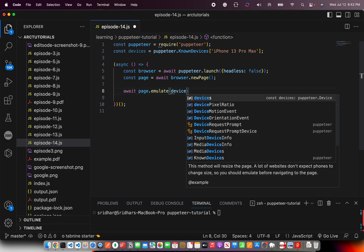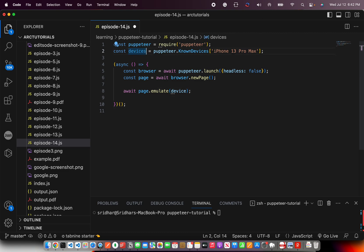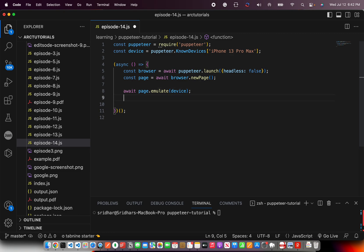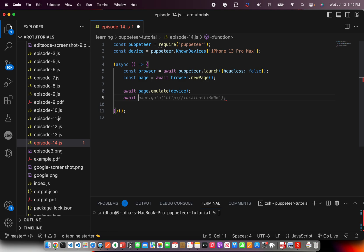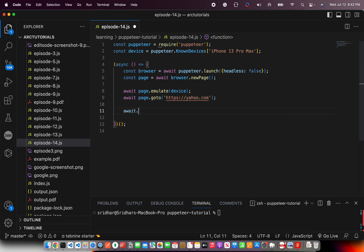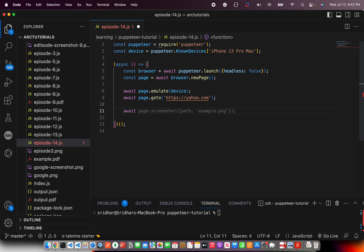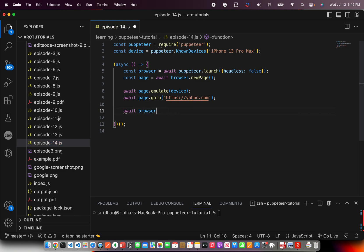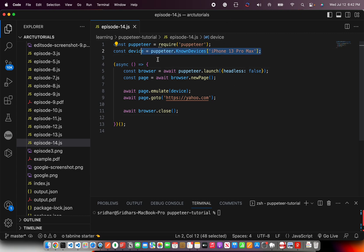So this is the device that we want to emulate, which is iPhone 13 Pro Max. Then we will say await page.goto and give the URL that you want to navigate to. And then await browser.close. Simple here today — the whole point I want to show you is how do you use the setup of different devices.